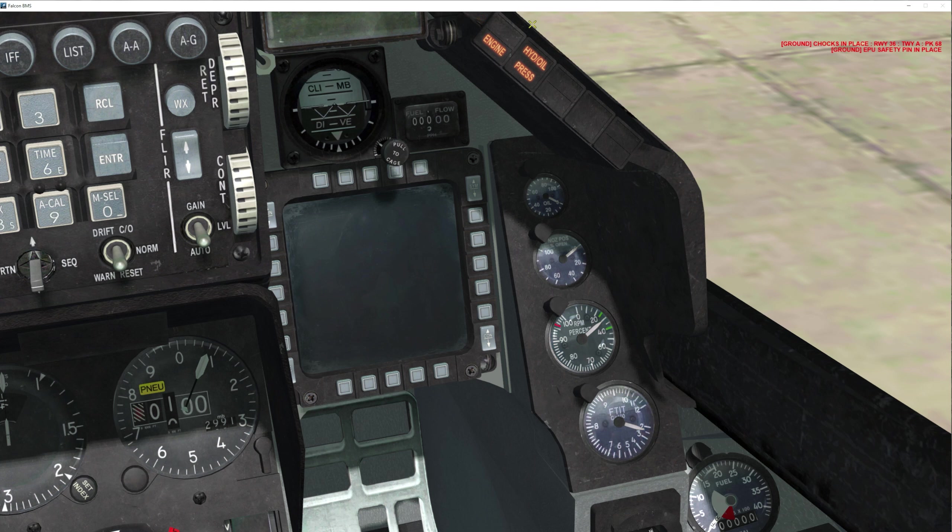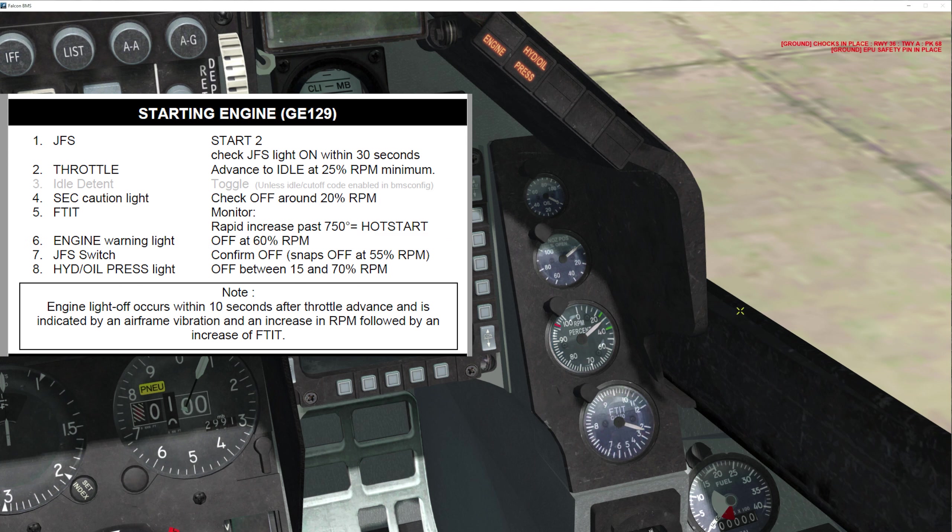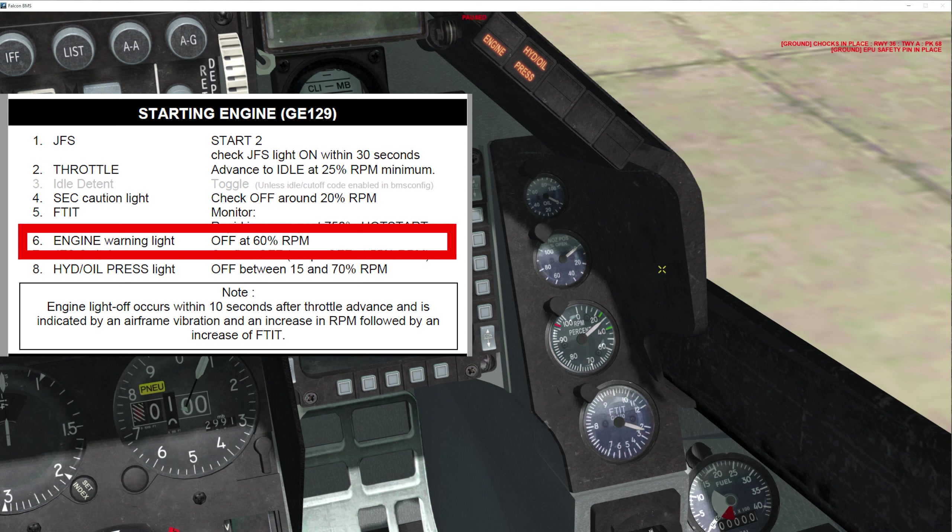If your FTIT goes above 750, that is a hot start. That is an abnormal start. You need to shut down before your engine catches on fire. You need to make sure that your engine warning light goes off at 60%, so once this needle goes past 60%, the engine light should extinguish.